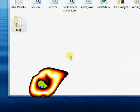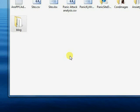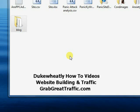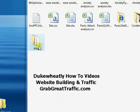Okay, Dave here from grabgreattraffic.com, and on this video we're going to show you how to manipulate images, and in particular we're going to do a header for our Ease Anxiety site.